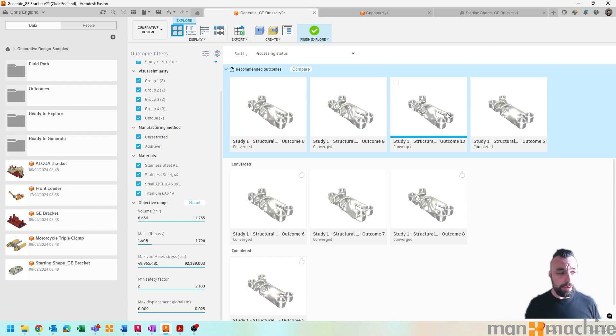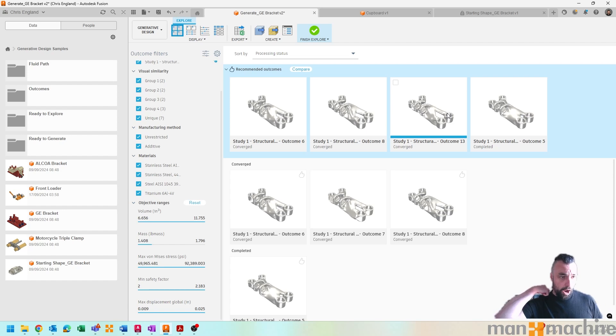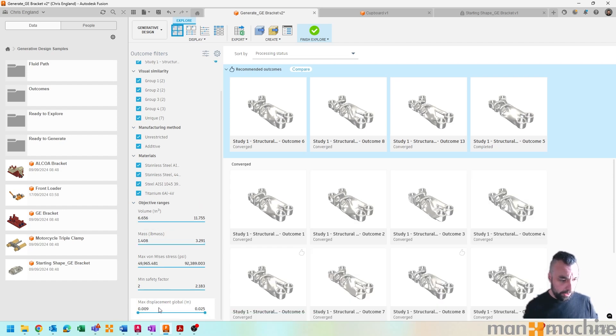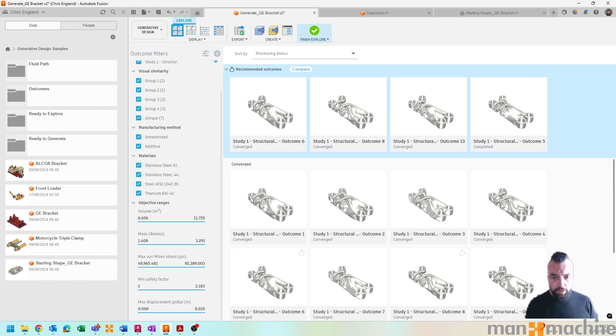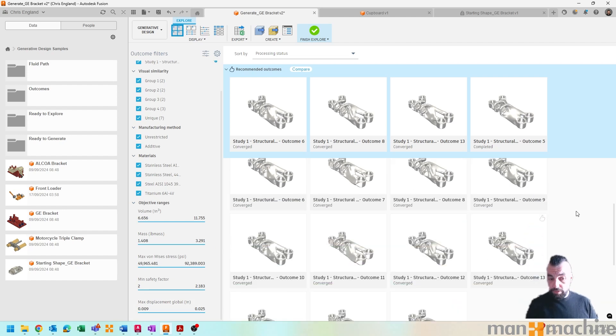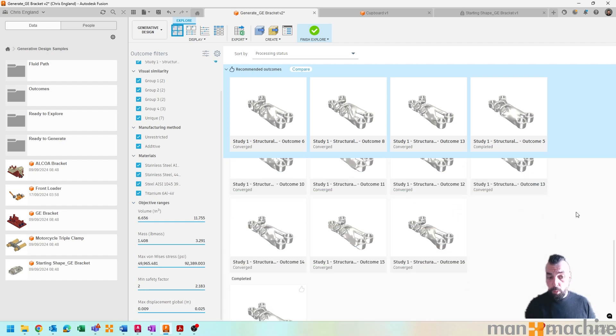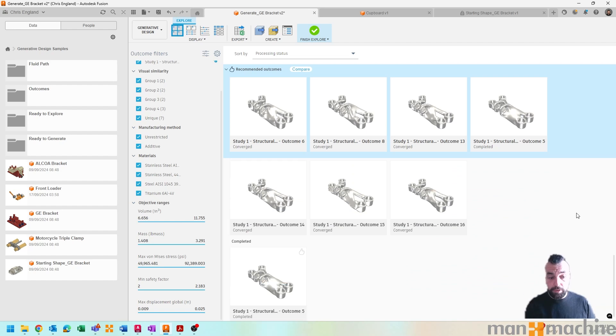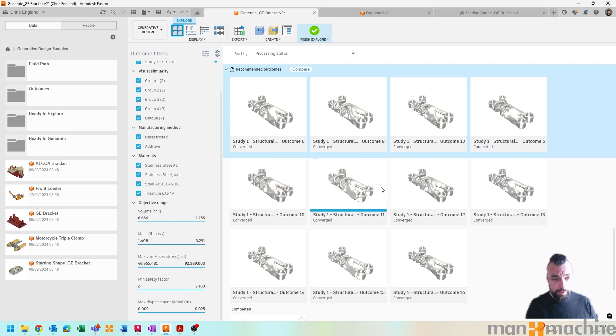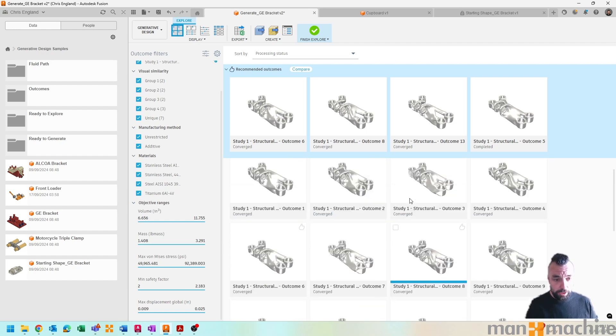Now I've already filtered out these results a little bit, so if I go and drop off any sort of filterings we have, you can see that quite a few outcome or possible outcomes then get delivered to us. And this is, you know, all organic type shapes and all generated automatically.